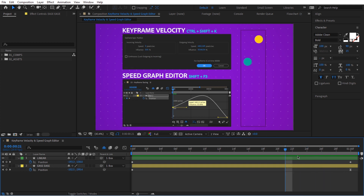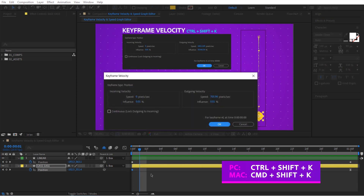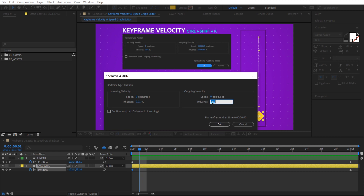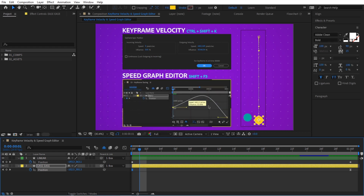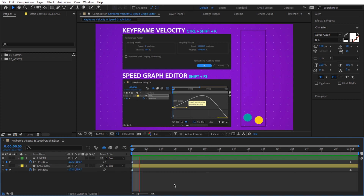We're going to go back to this key and select Ctrl+Shift+K to go to keyframe velocity. This time we're going to adjust the easing on the right side of the keyframe. Remember, imagine the keyframe being right here — we want to go to the right side. We're going to take the speed down to zero and influence up to 45. So now it's going to slowly speed up, go really fast, and then slowly arrive.